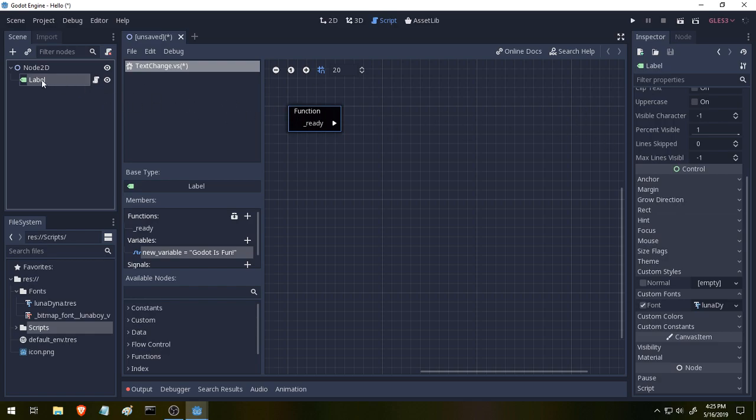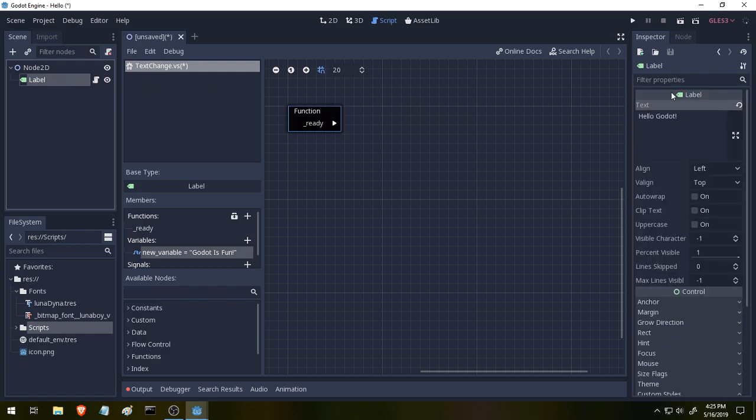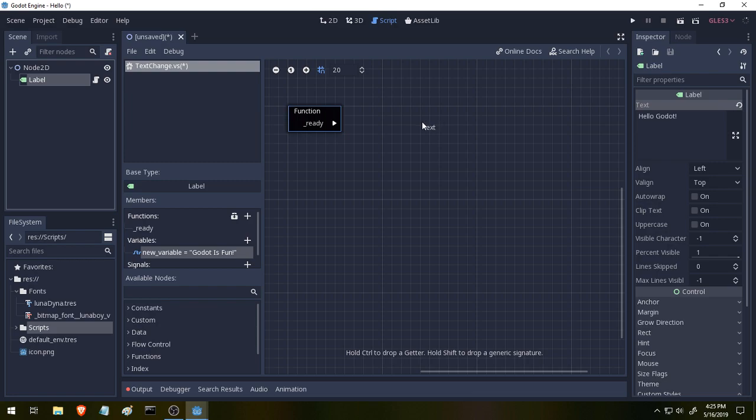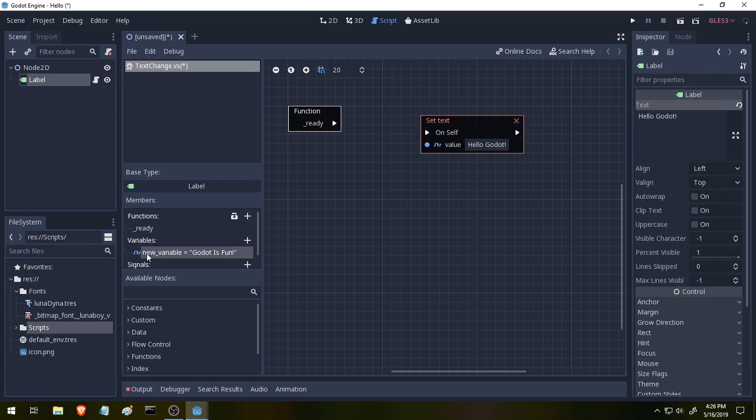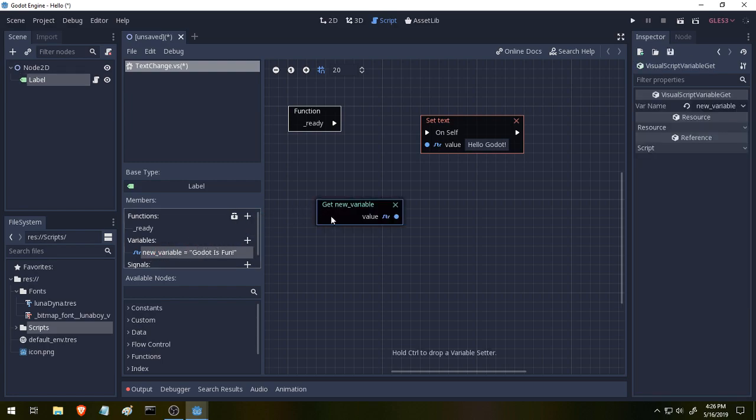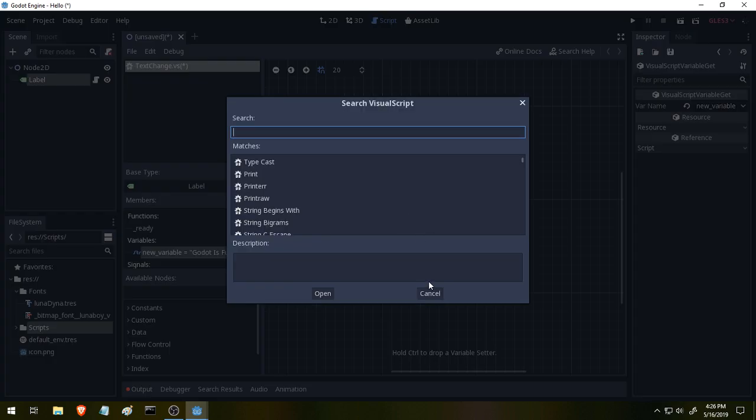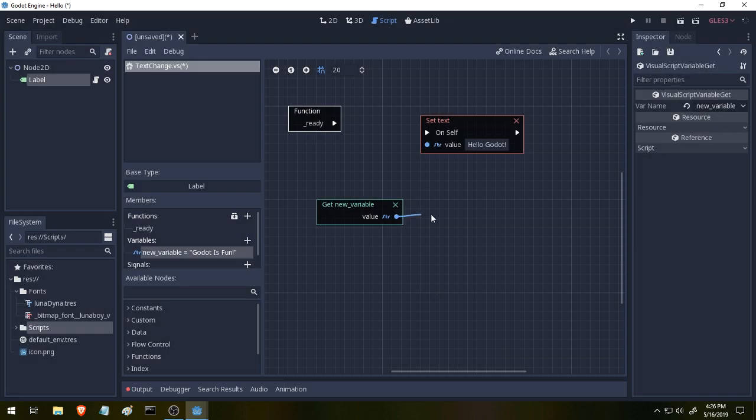The next thing we need to do is get access to our label node. And we can do that by selecting it over here. And then if we scroll up, we should be able to just grab this here and drag it into the scene. I'm holding control by the way. And we're getting that, that will get text. Okay. If we drag like this, we can set text.